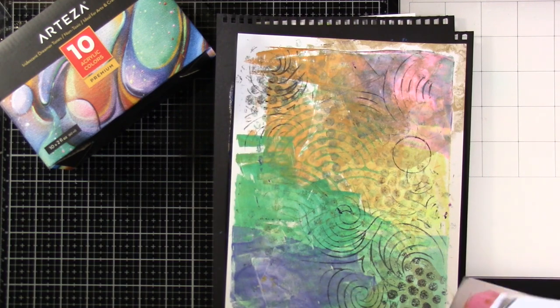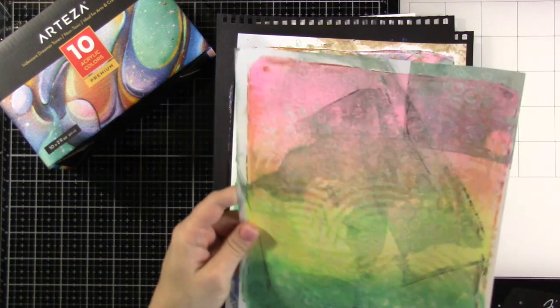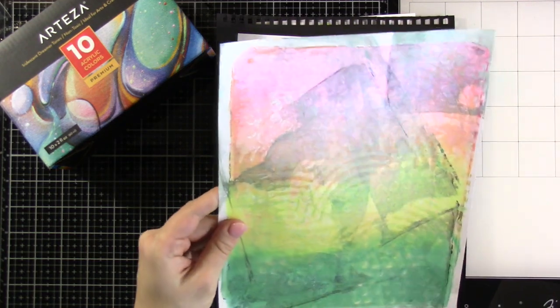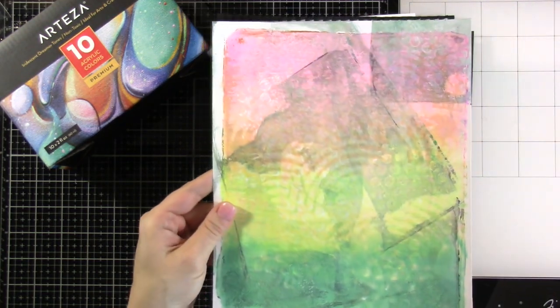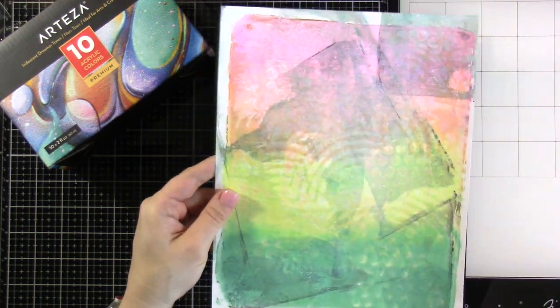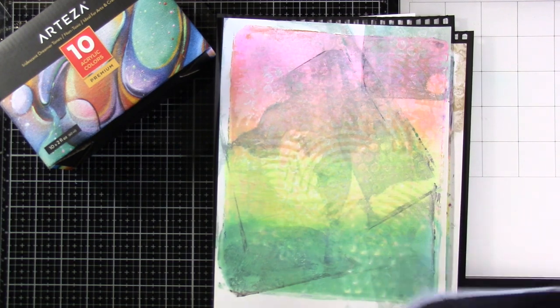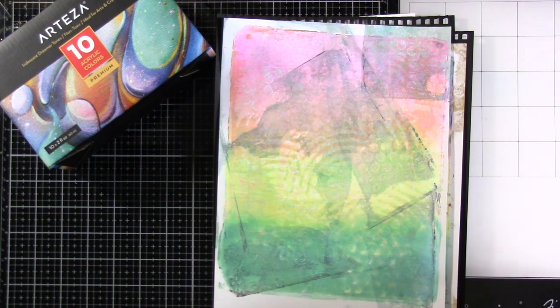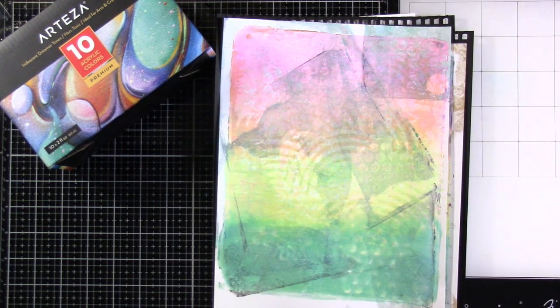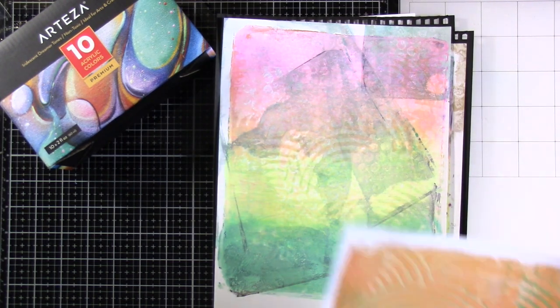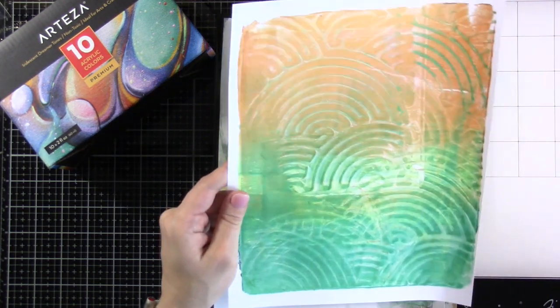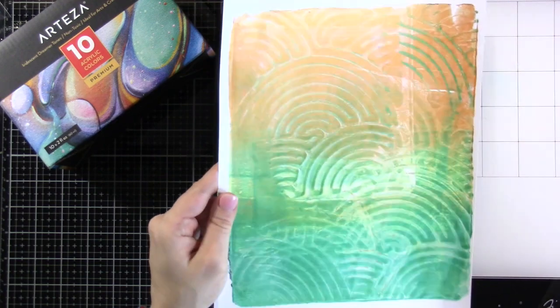I will definitely be using that on some cards. Love this one, too. Very happy with how most of them turned out. Like I said, not all of them are my favorites, but pretty fun.